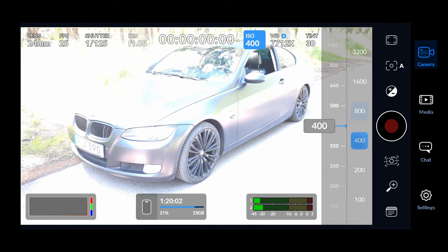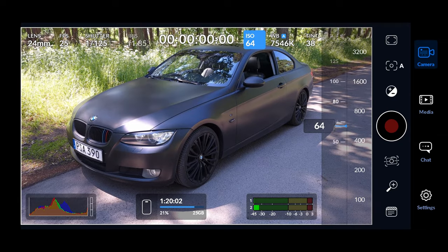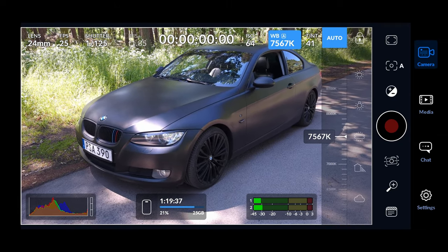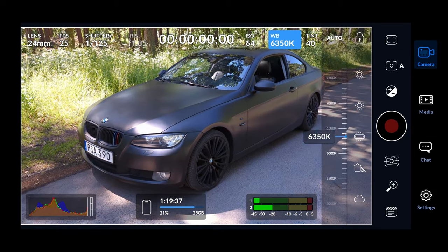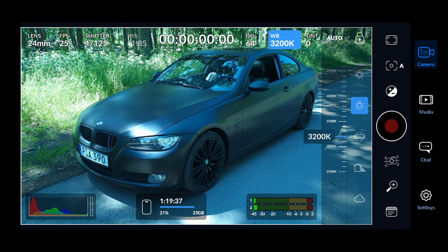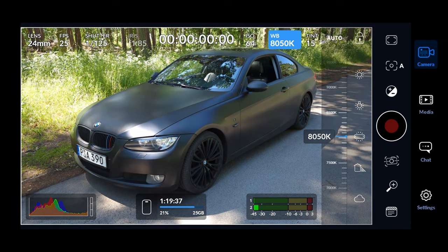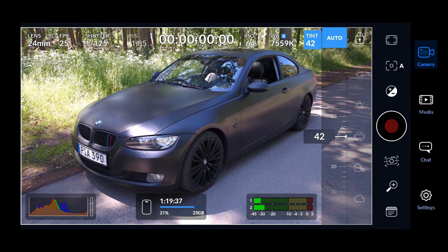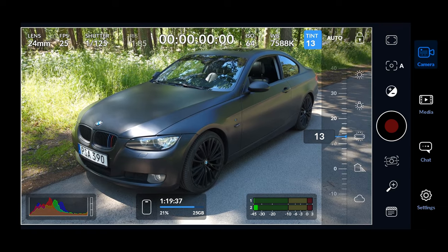By default the white balance or color temperature is set to auto and is located next to the ISO. If you click on the blue auto it will disable auto and you can change to a manual temperature instead, or toggle between a few presets. To the right of white balance, closely connected, is the tint, which controls the pink or green tint in the image.